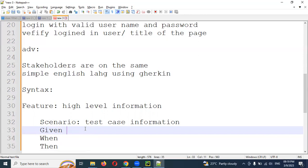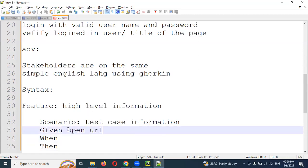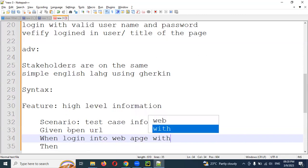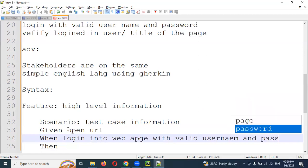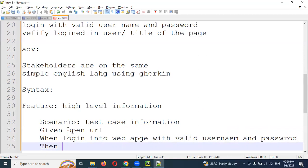The 'When' keyword describes the action step — when the action takes place. For example, the action is logging into the web page with a valid username and password. The format can describe that particular step. Once the action is done, we need verification — the verification condition is provided by 'Then'. In 'Then', we can verify whether the home page is displayed or not.